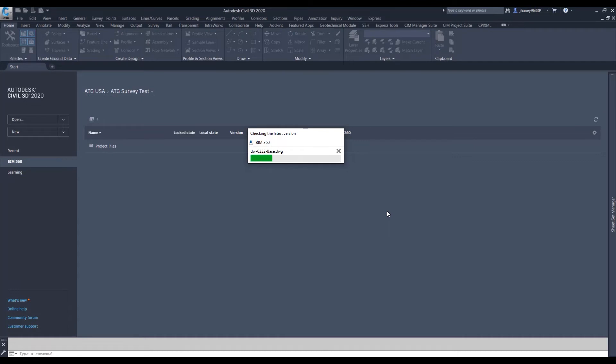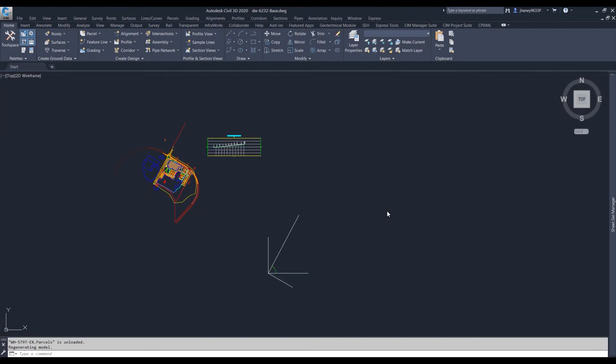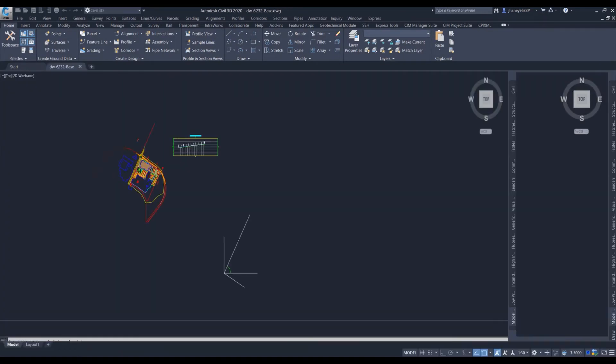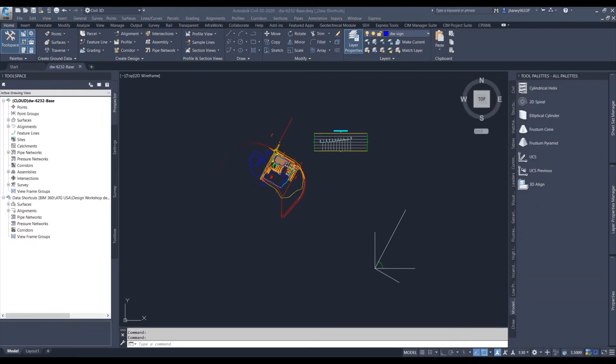What this is doing right now is allowing us to connect to BIM 360. It's asking if there is stuff available or if it's checked out by somebody else or things like that. So it's giving us our information.